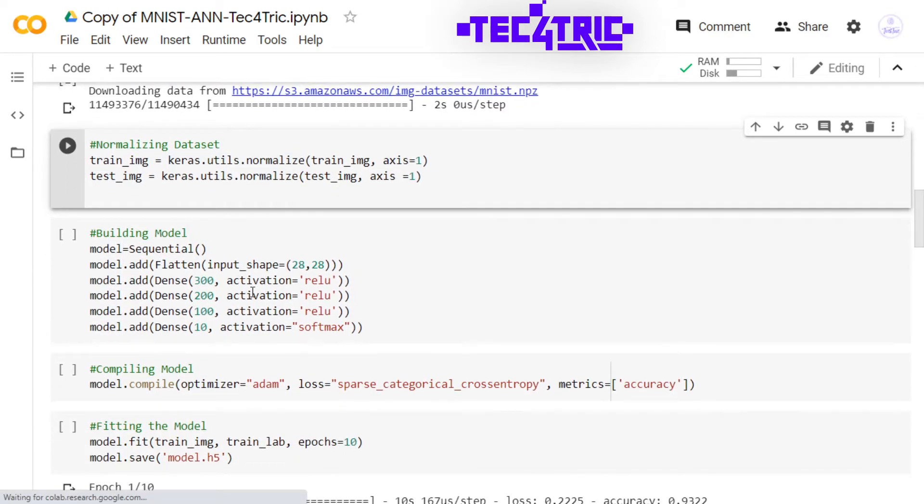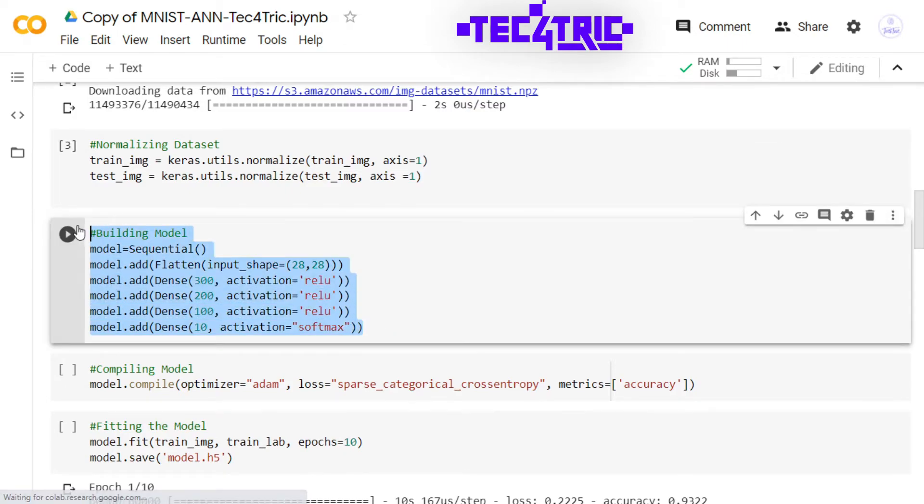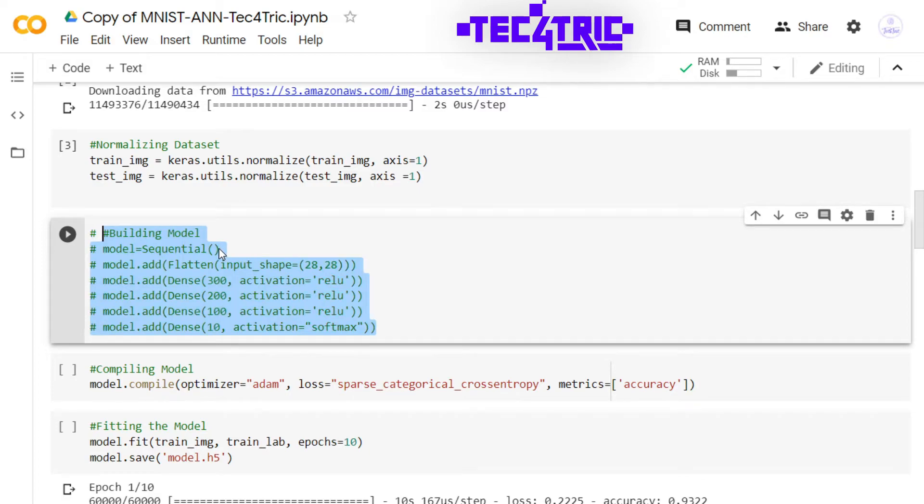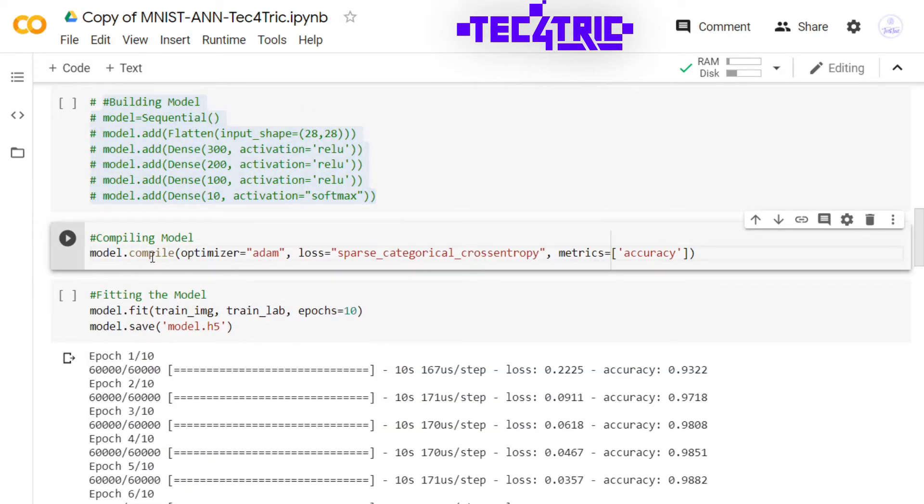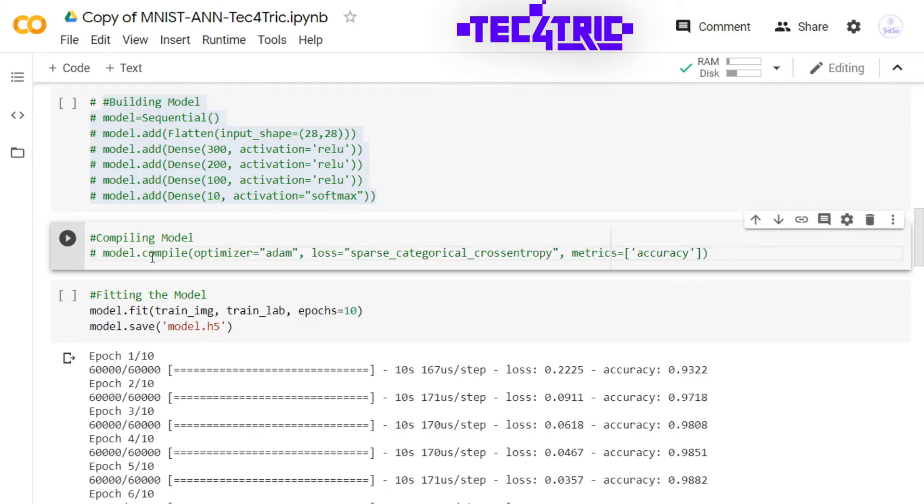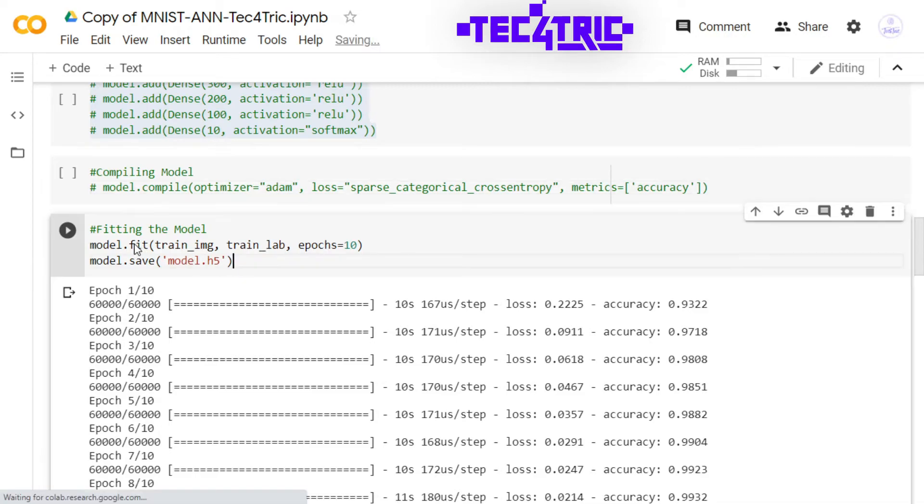And we don't need this code anymore, so I'm going to comment it down. We don't need to compile the model, so I'm going to comment it. And we also don't need to fit the model, so I'm going to comment it.